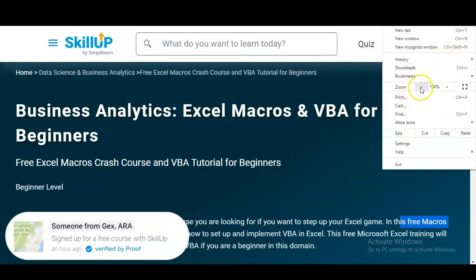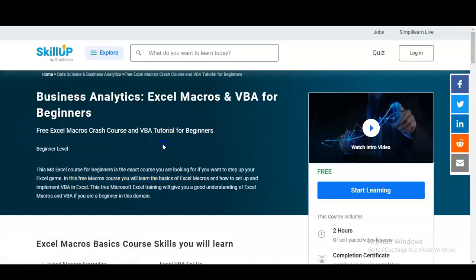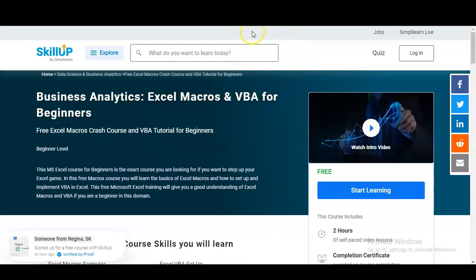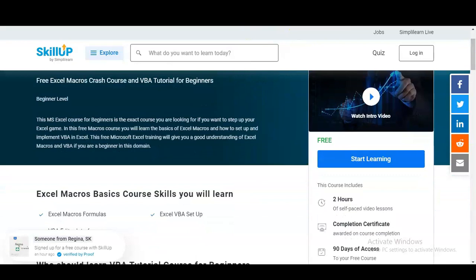This course is provided by SkillUp by SimpliLearn. The course name is Business Analytics: Excel Macros and VBA, and it is at the beginner level. In this free Macros course you will learn the basics of Excel Macros and how to implement VBA in Excel. This free Microsoft Excel training will give you a good understanding of Excel Macros and VBA if you are a beginner in this domain.